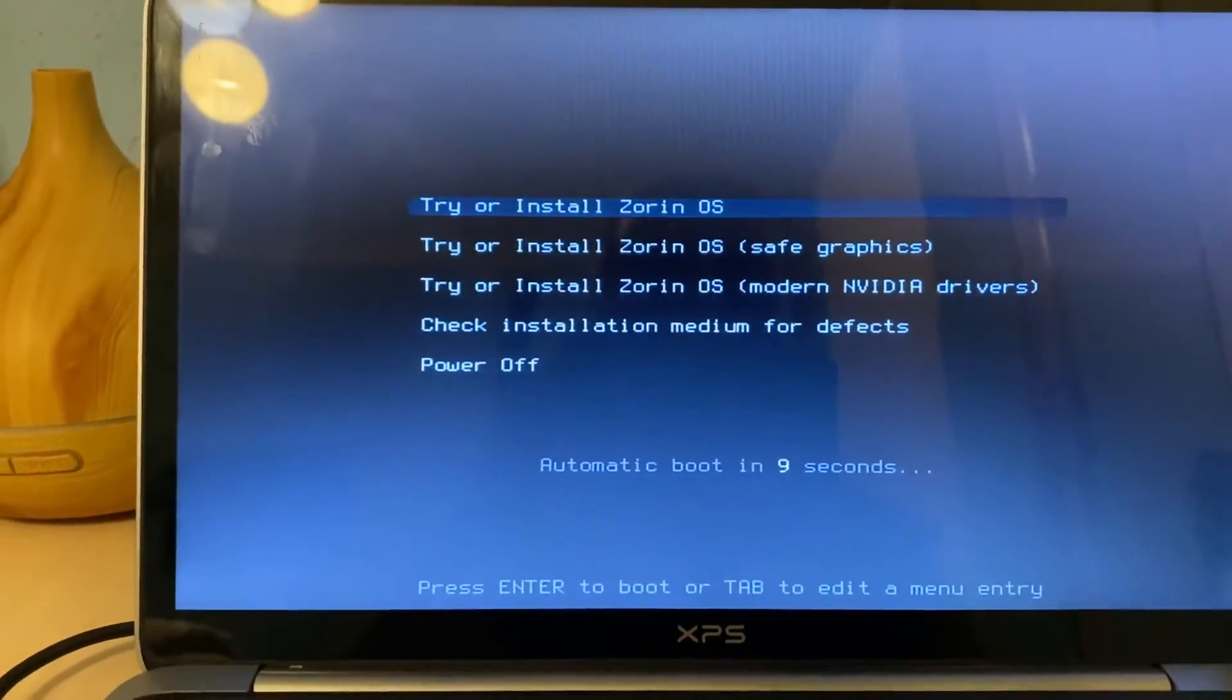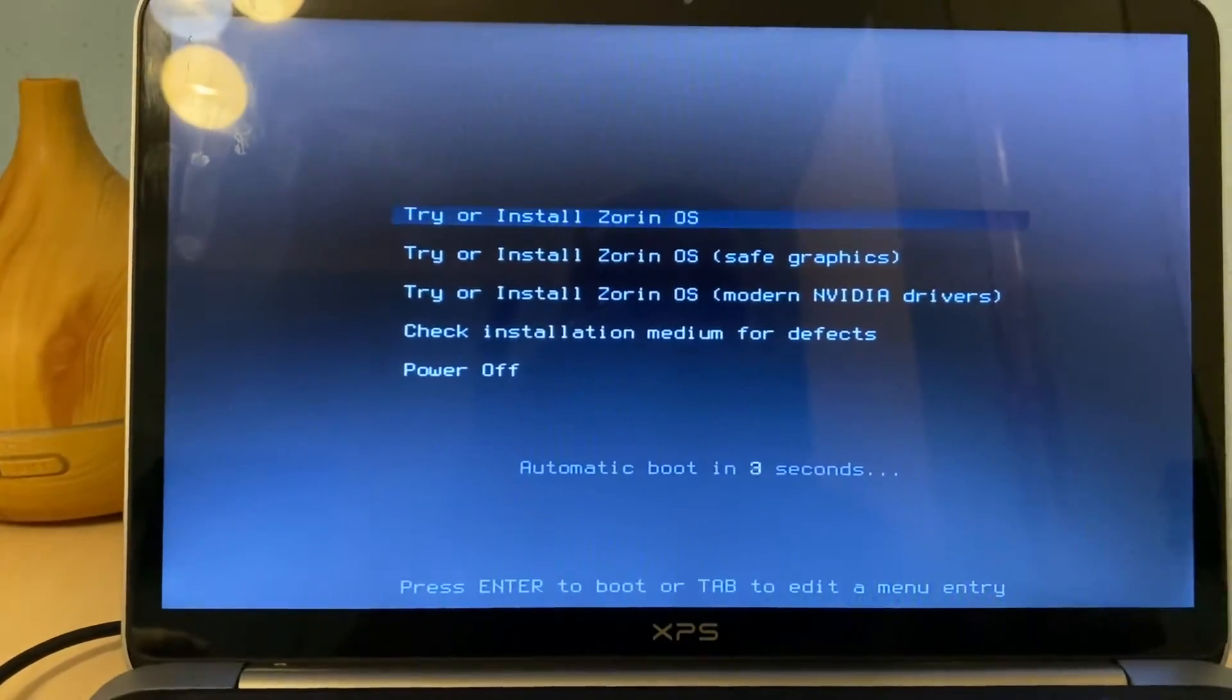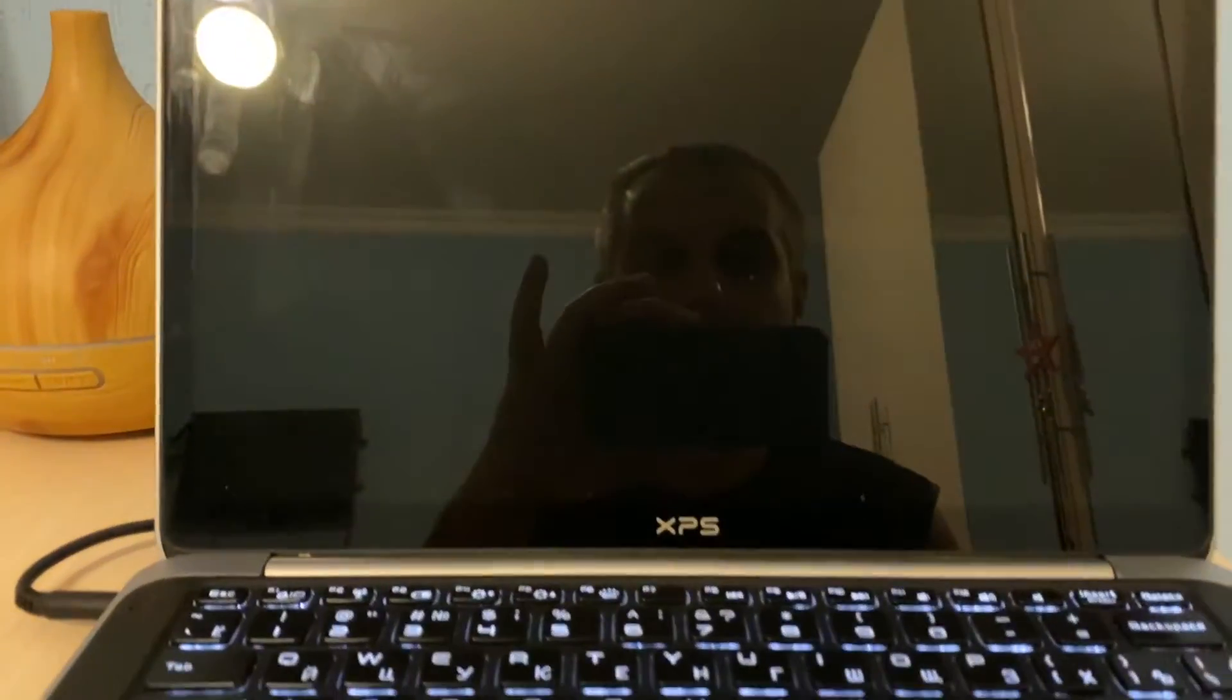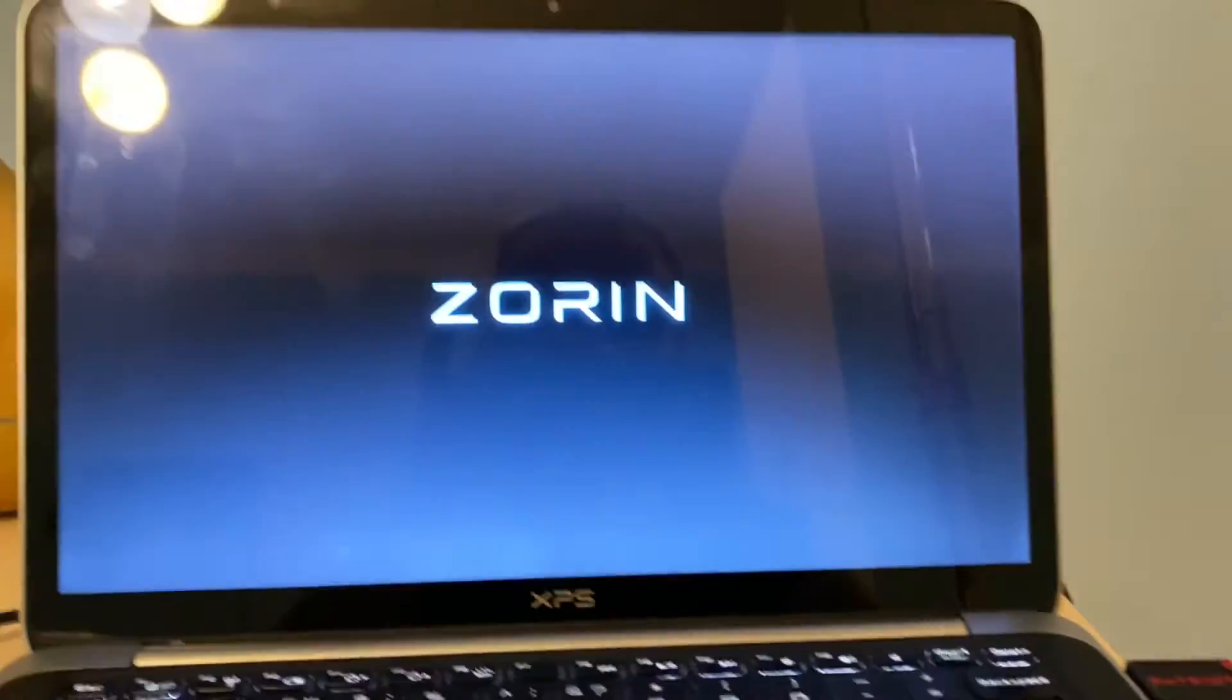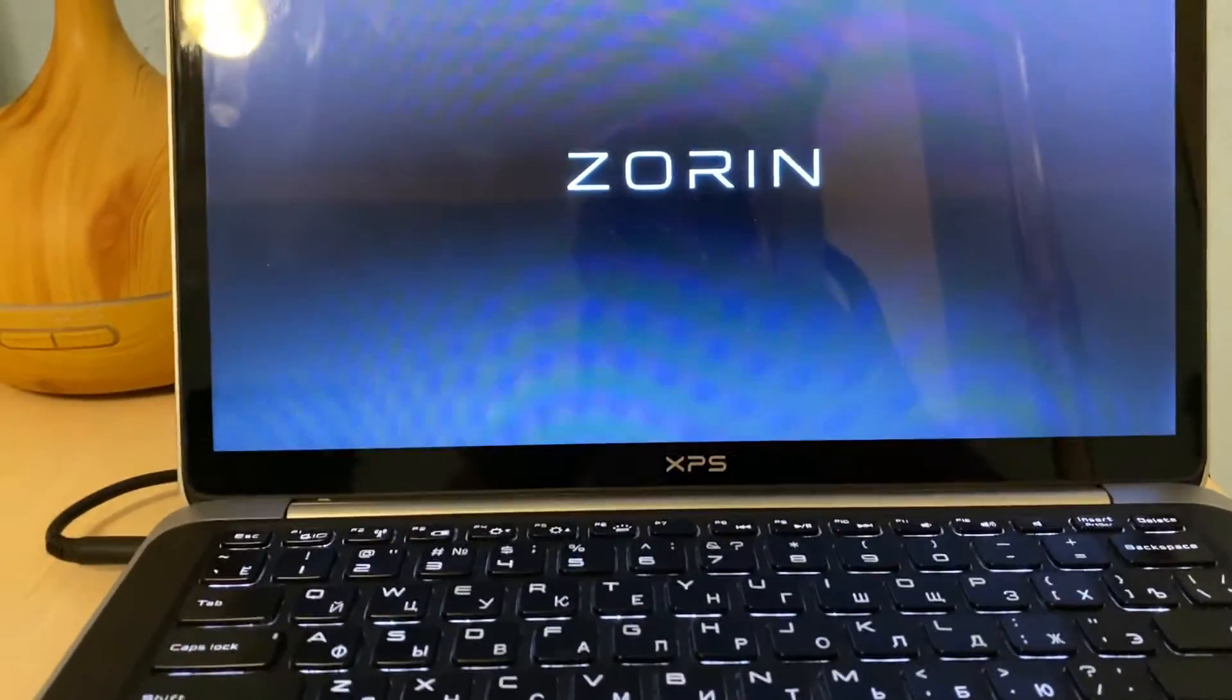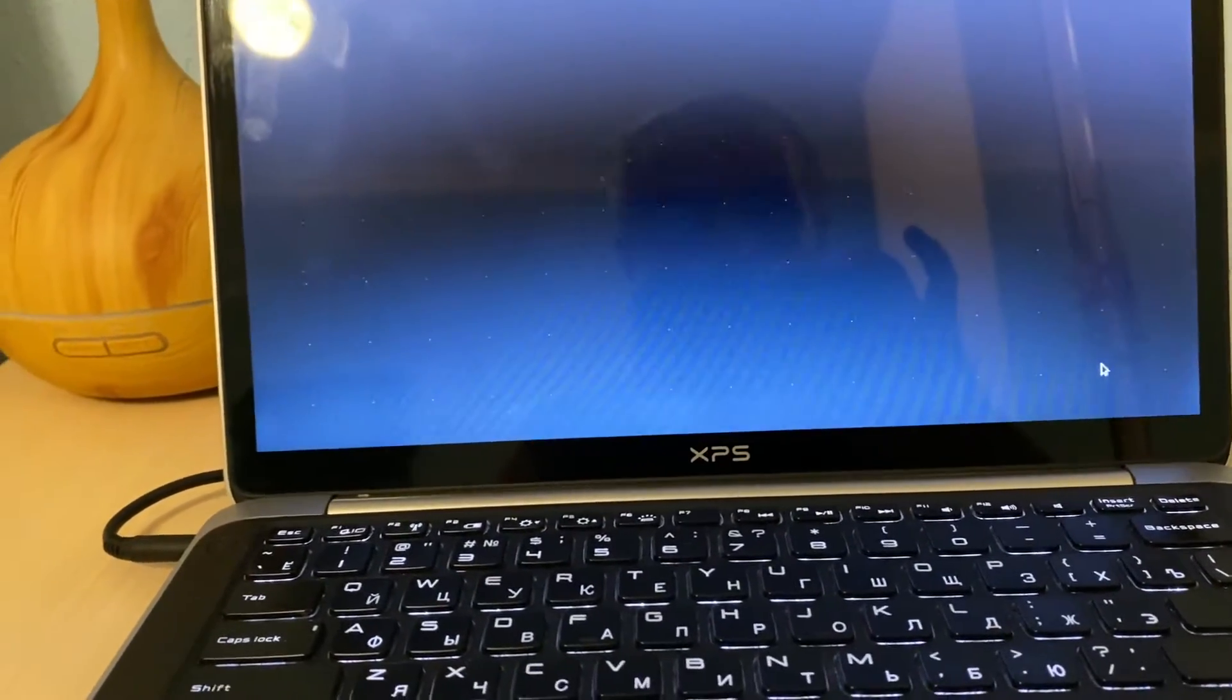And then hit enter, try or install Zorin OS. There are other options with the Nvidia drivers, check installation medium before installation but we directly go to installation. USB flash drive is blinking it means the process is going in the back end. Let's see what the Zorin OS installation menu will show us so the pointer is appeared already.